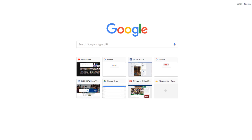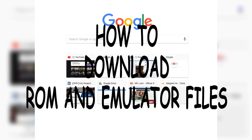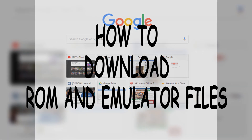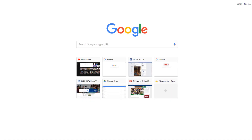What's going on guys, it's DJ Spinda and today we're bringing you a brand new type of video — a how-to or tutorial. Today it's going to be how to download ROM emulators and ROM files. Let's get started.